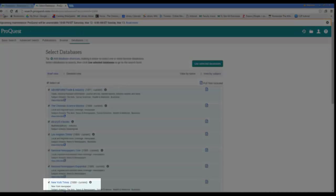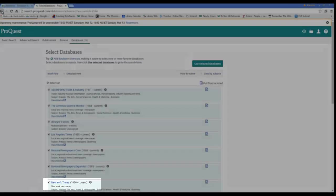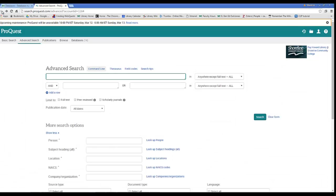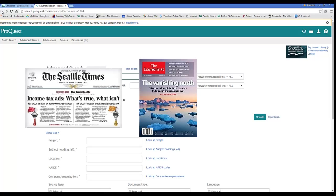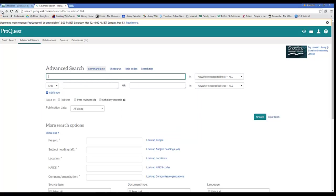I mention this because databases have different kinds of information in them. This one has a lot of popular periodical content, meaning newspapers and magazines. It also has some content that is specific to health sciences, like ProQuest Family Health. As a user of the database, you can choose which of these sources you want to include in your search by checking the boxes to suit your research needs.